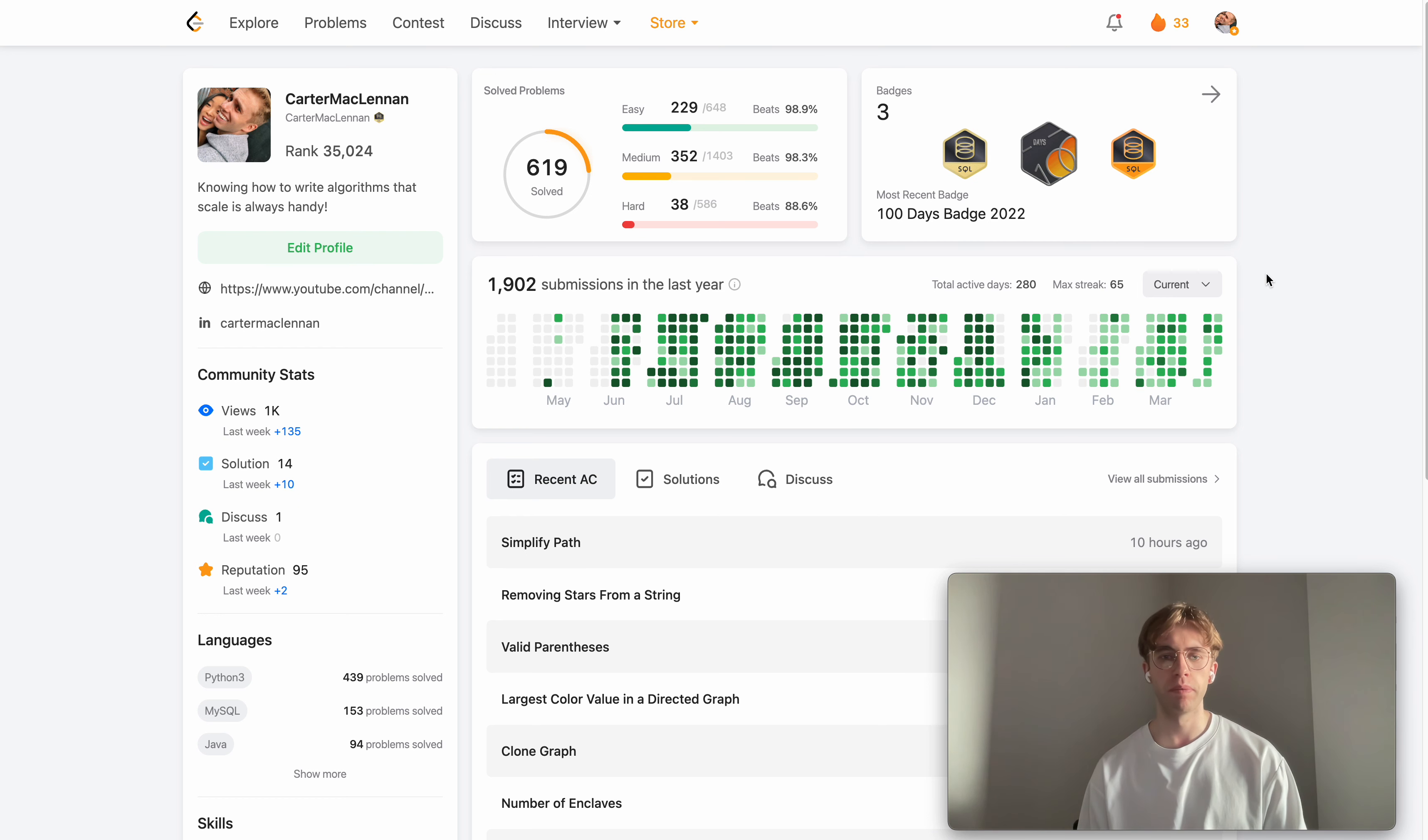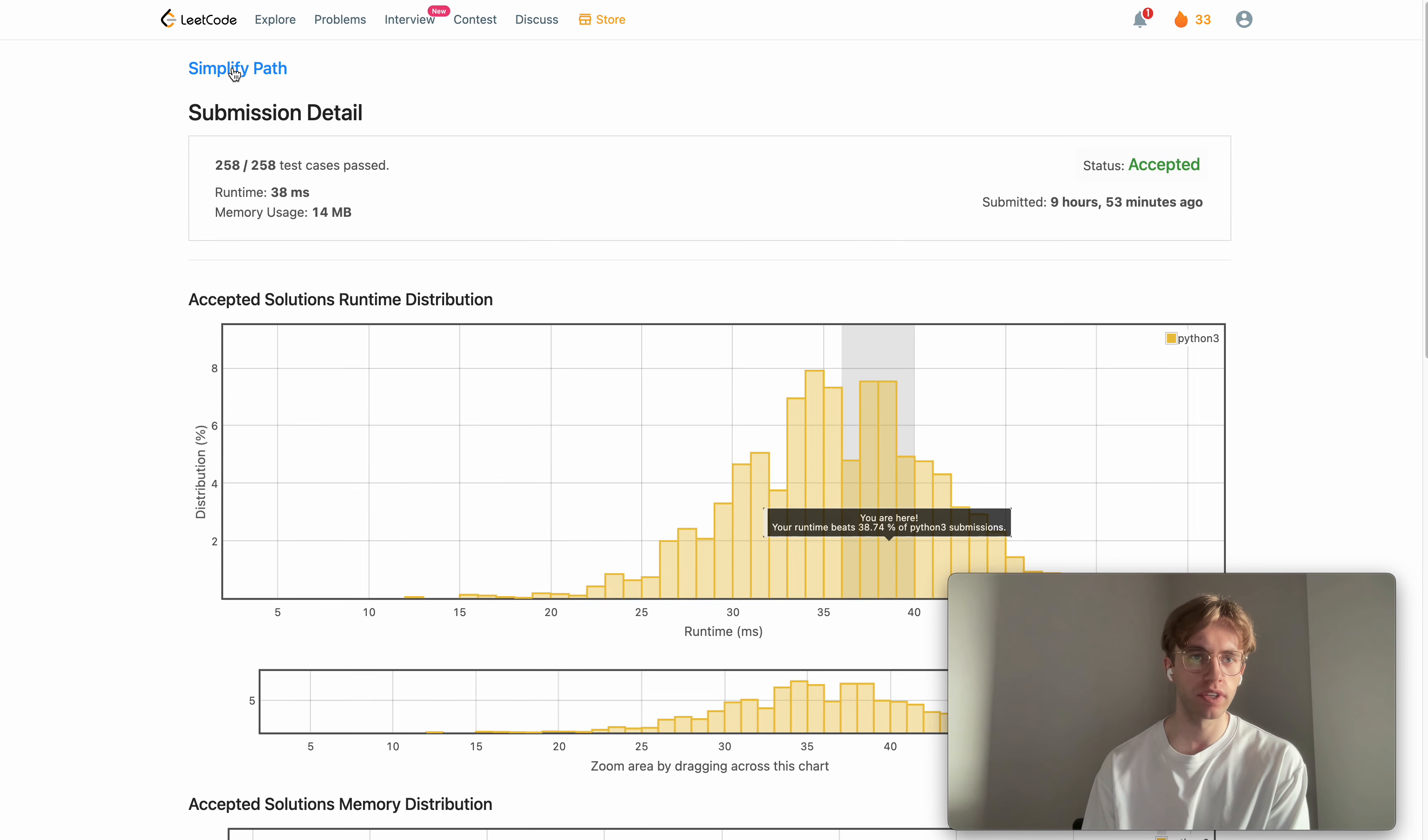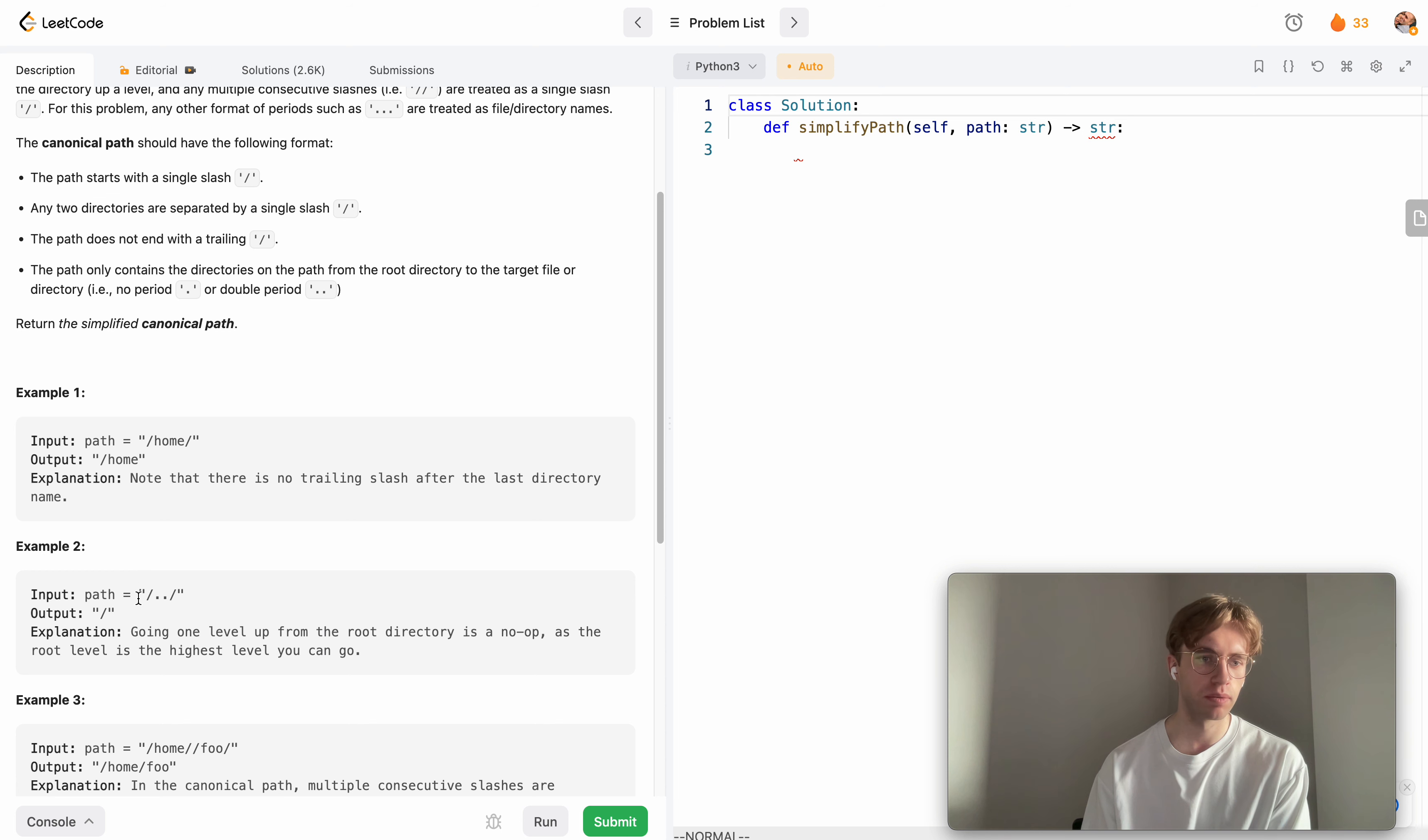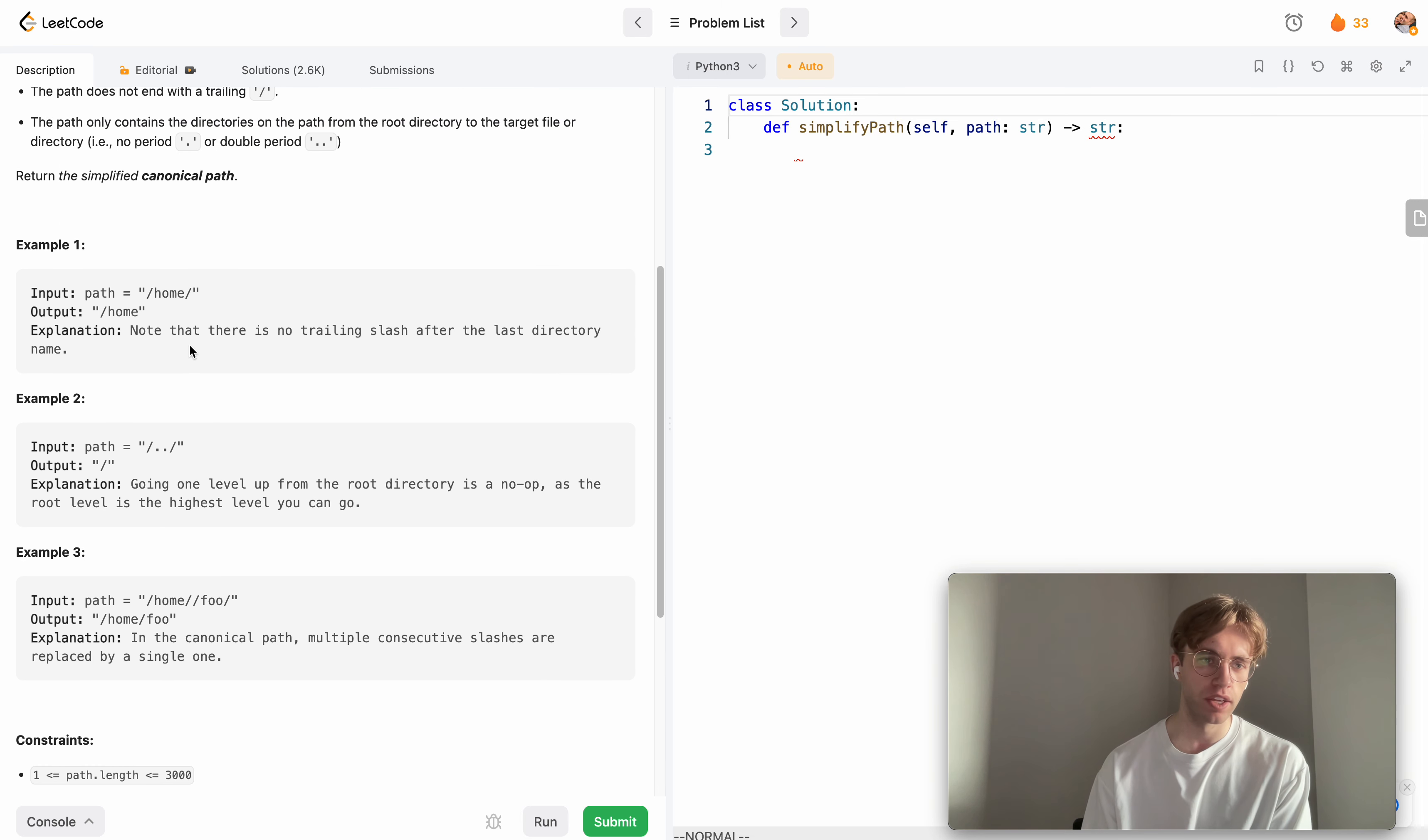Hey, welcome back. This is another daily code problem. Today it's called Simplified Path, a pretty popular question. It's another stack problem where you're given a Linux or Unix-like directory and you want to simplify it. In this case, if you're at the root level and try to go up a level, you just want to simplify it to the root level since that's the highest level you can go.